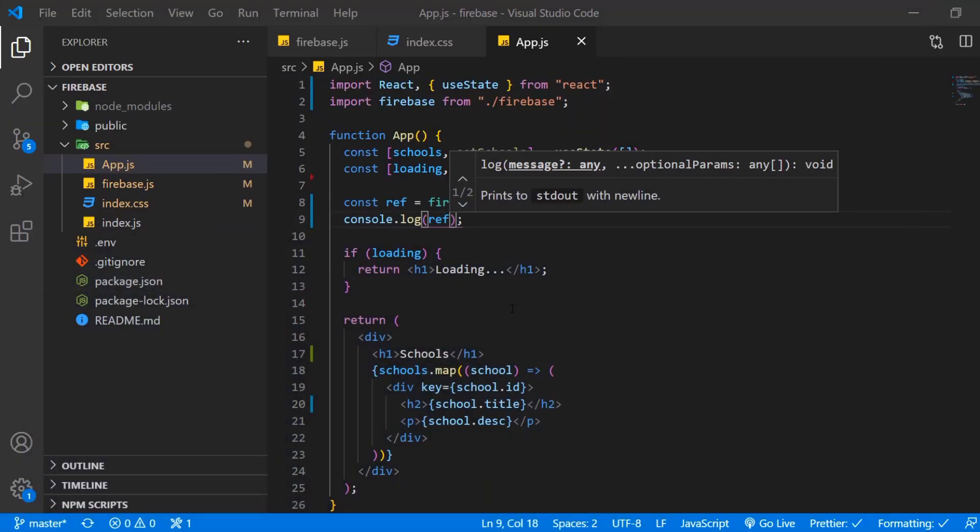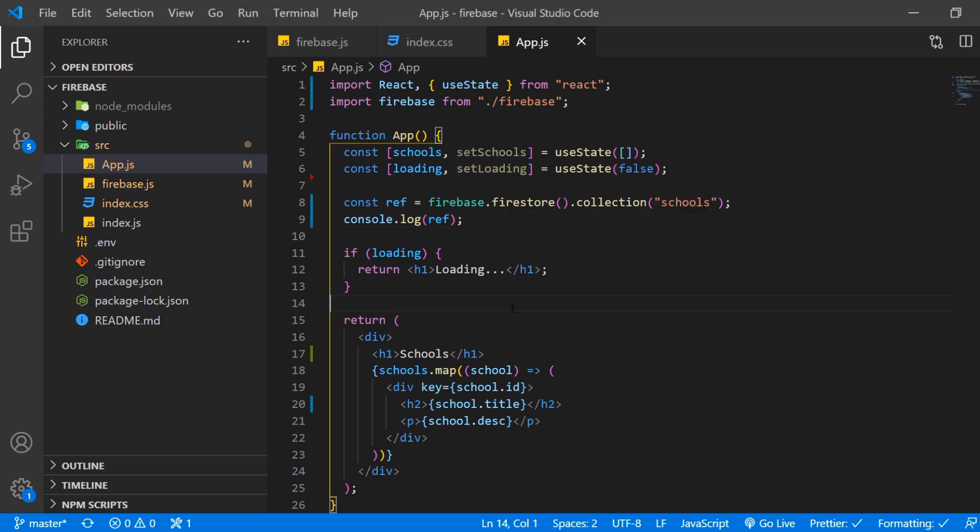So what we have to do now is create a function that returns the document from the database. And we can do that in two ways. Either we can use the get method. But what Firestore is actually for is that we create a real-time subscription to our database. So let's start with that.